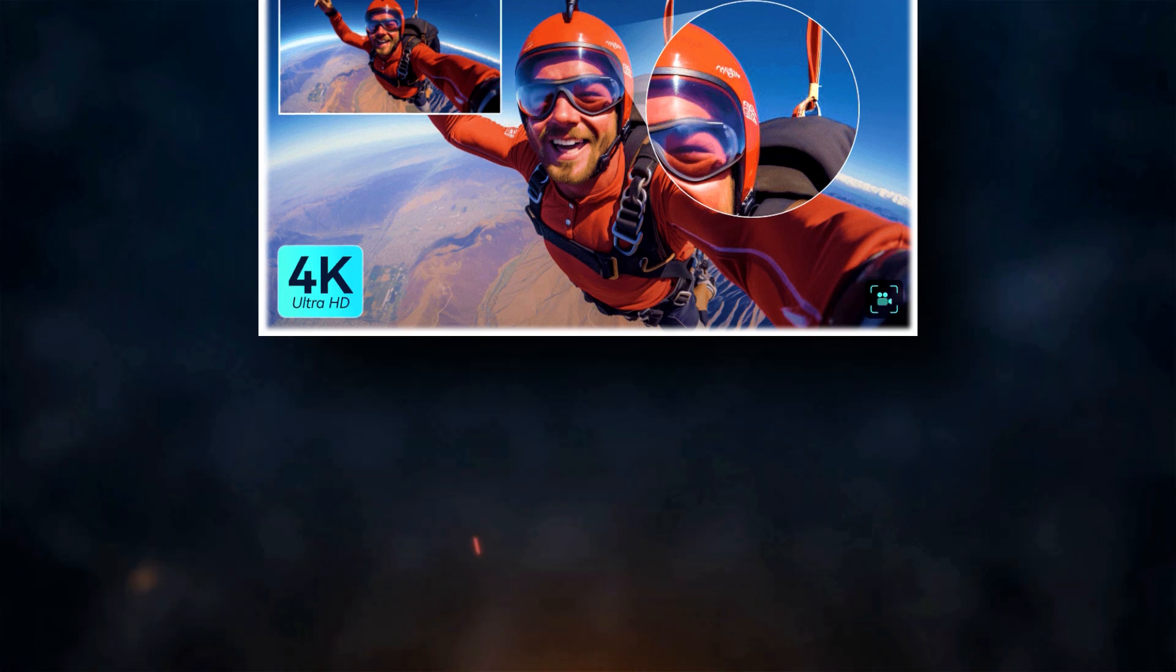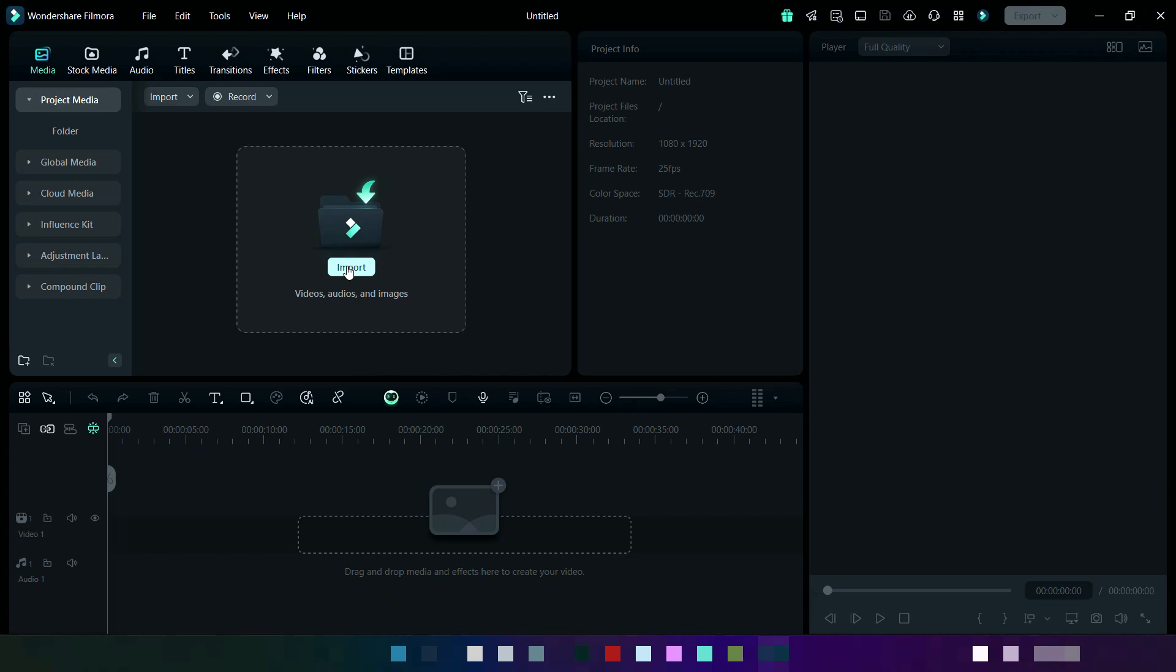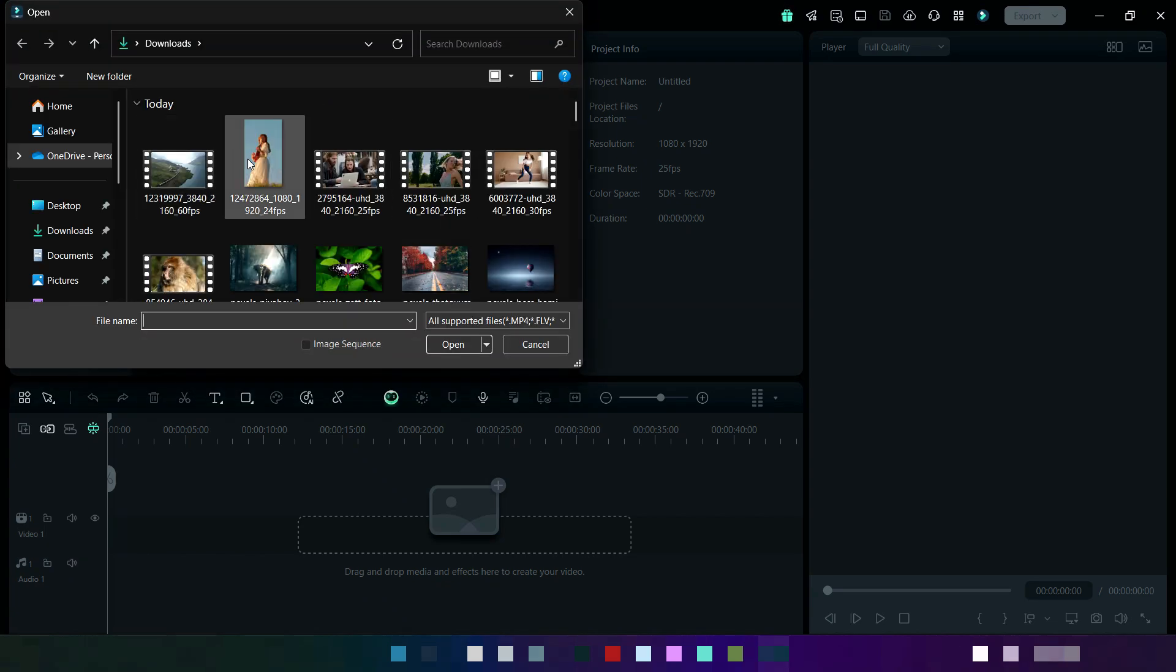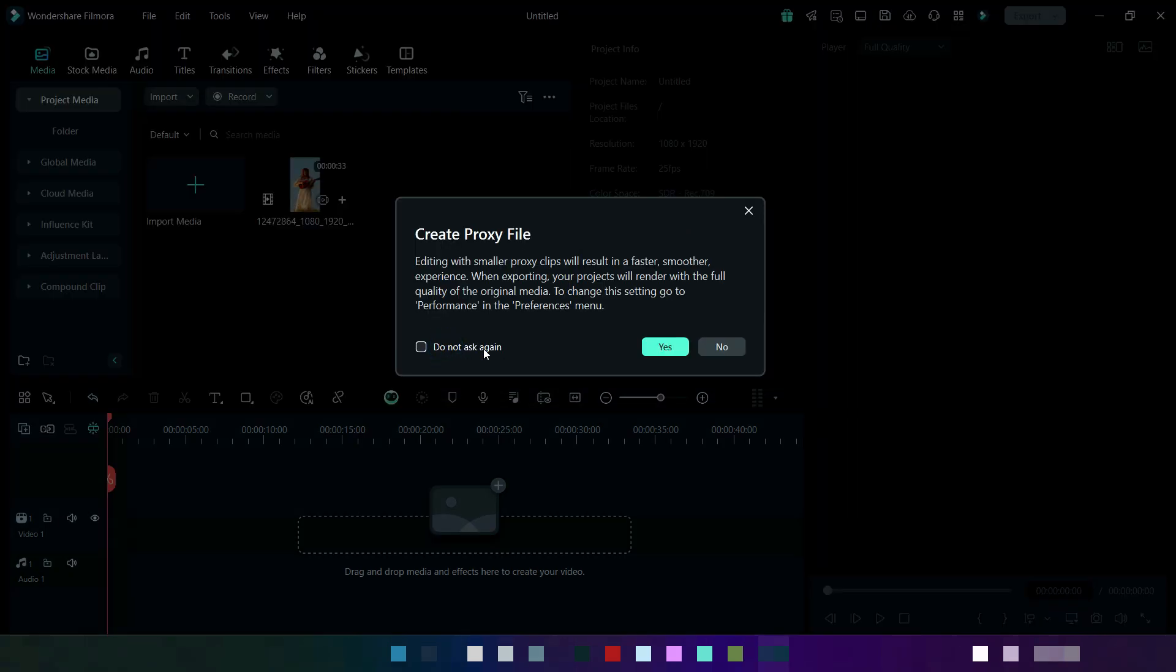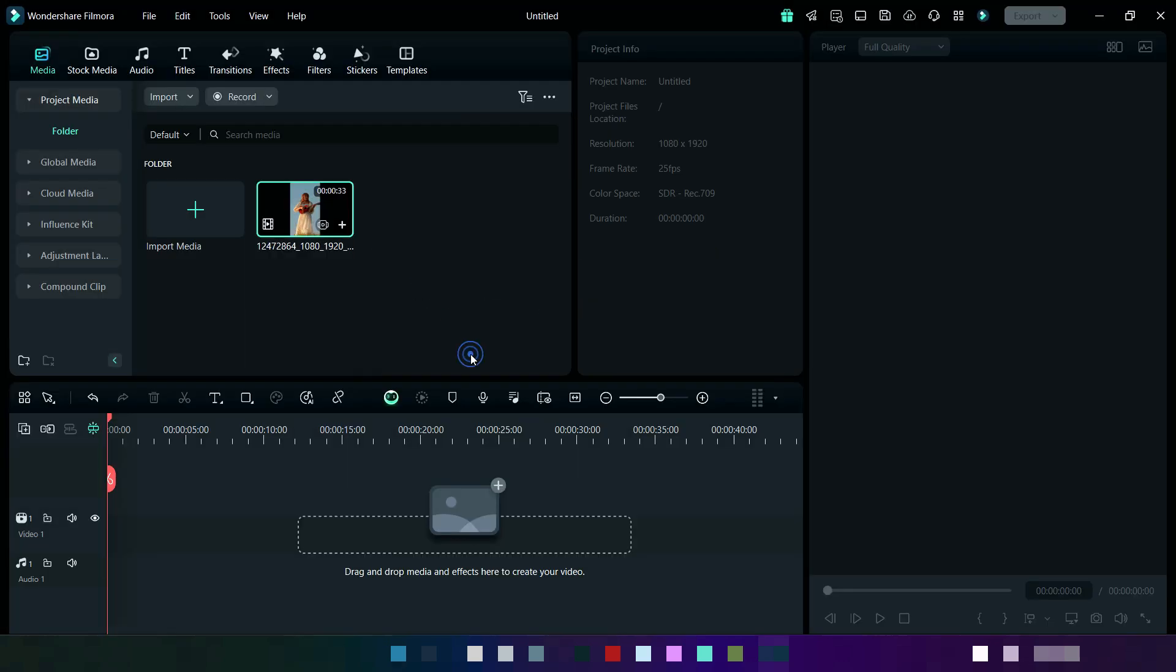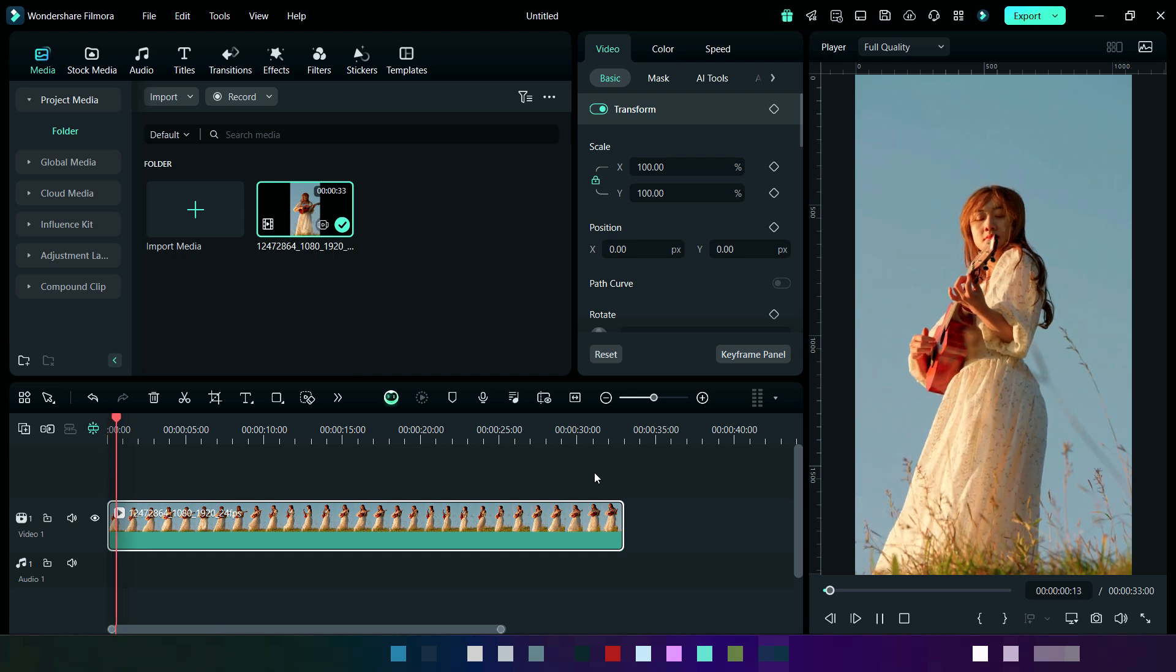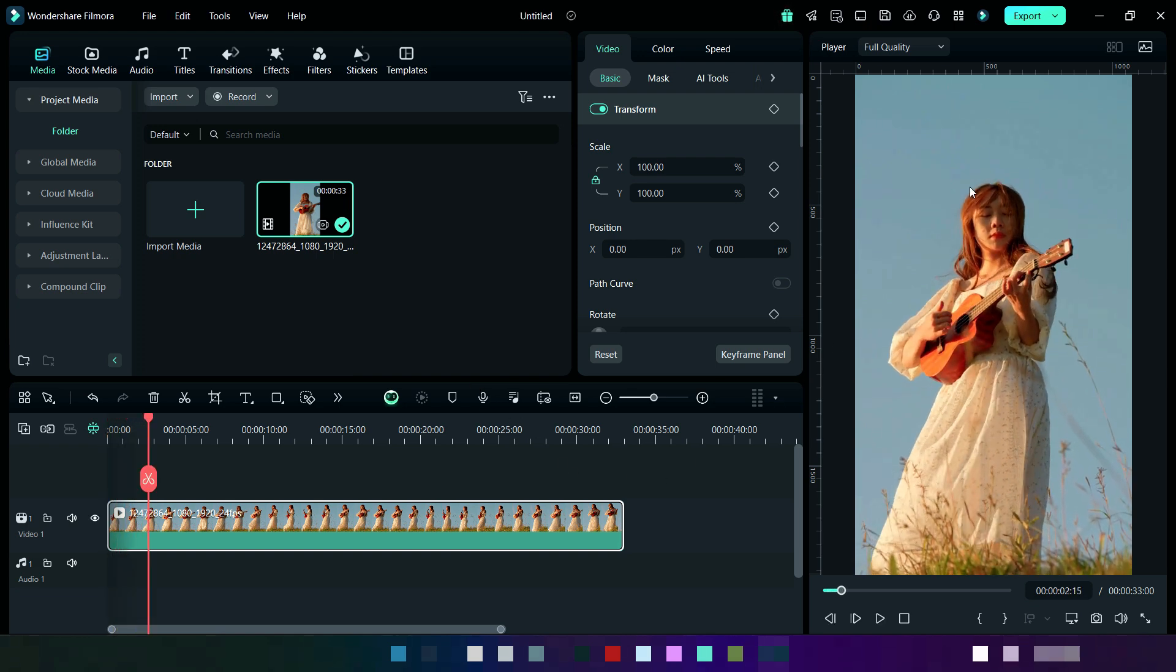Firstly, we will import our media from here. Now add it on the timeline. This is the video where we will enhance its quality.